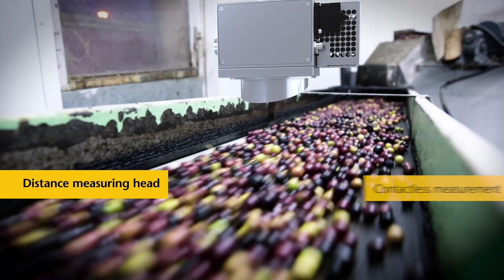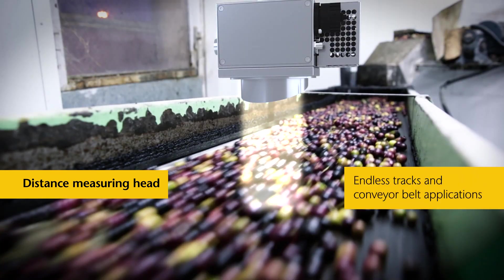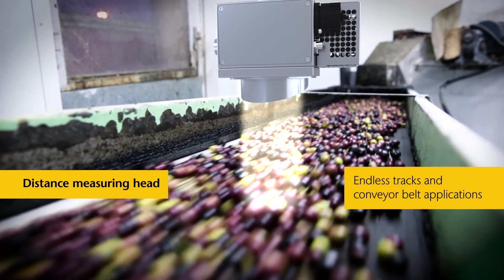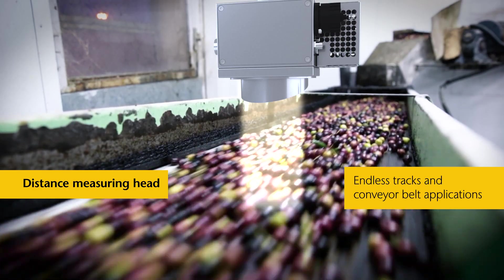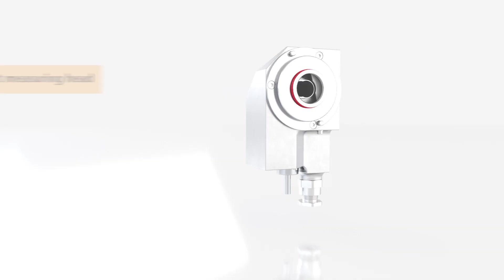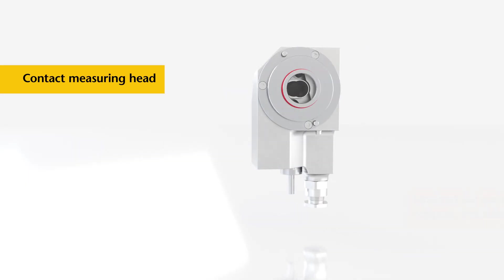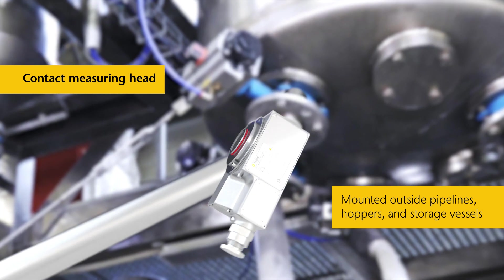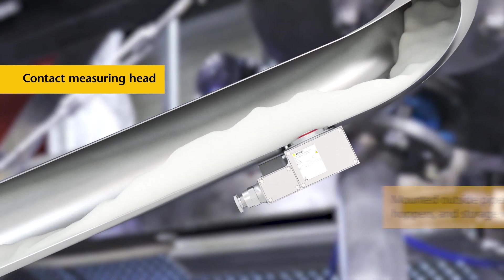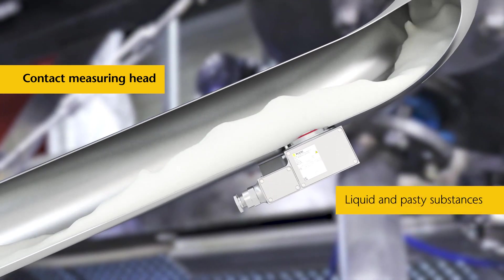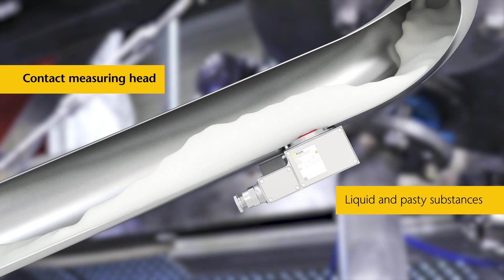It enables analyses of solid substances on conveyor belts or endless tracks. The contact sensor can be integrated into pipes, funnels or storage vessels and is used to measure liquid, pasty and solid substances.